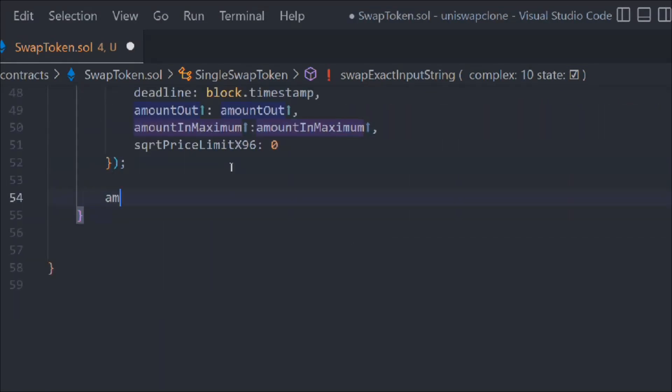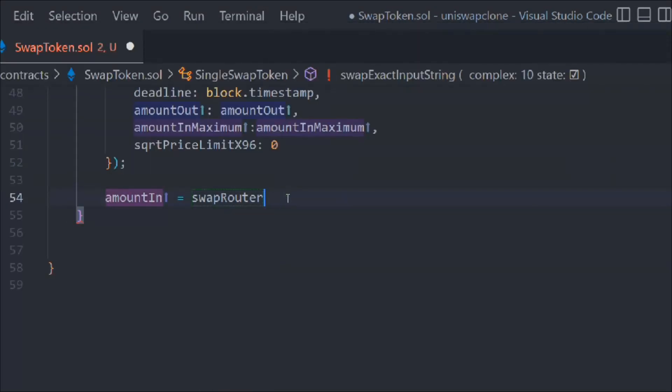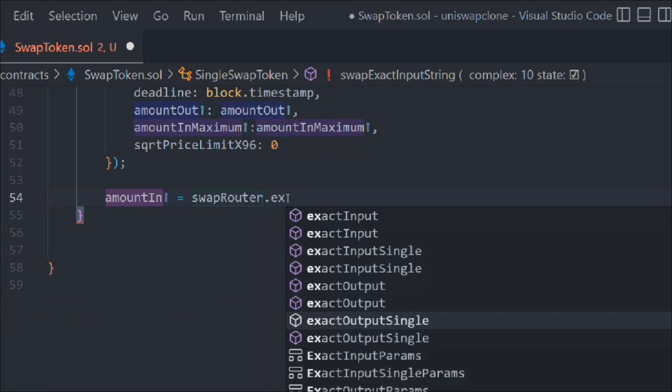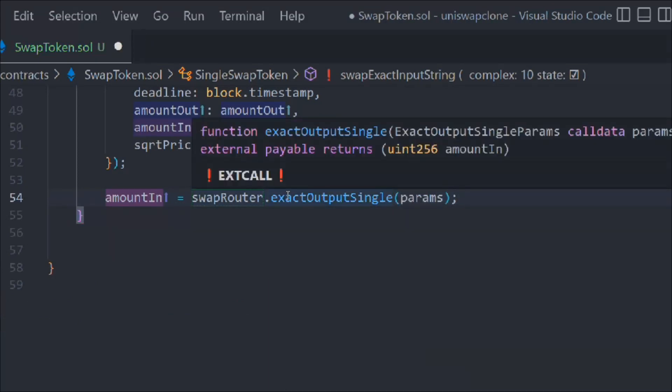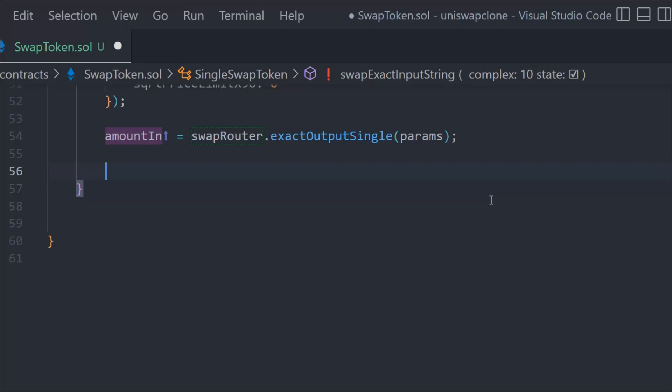Now let's come down. We have to do the transfer so amount in equals swapRouter.exactOutputSingle and in that we have to pass the param. Here we have to do the checks when the transaction is happening.